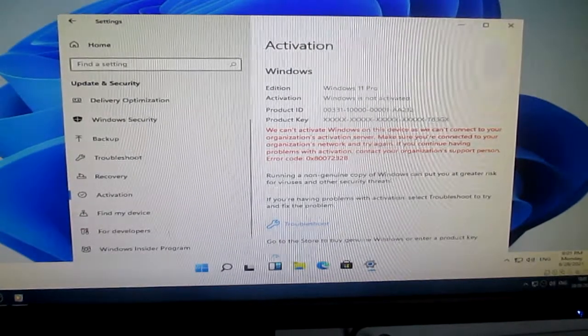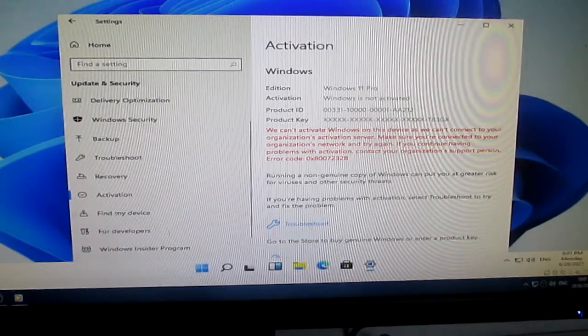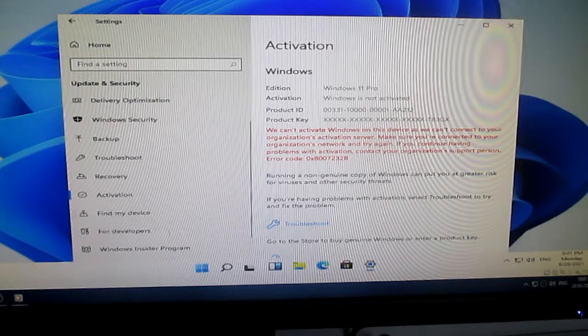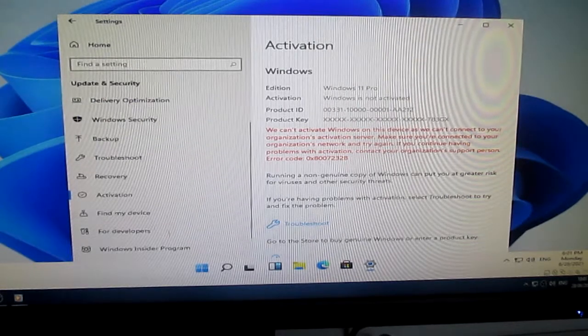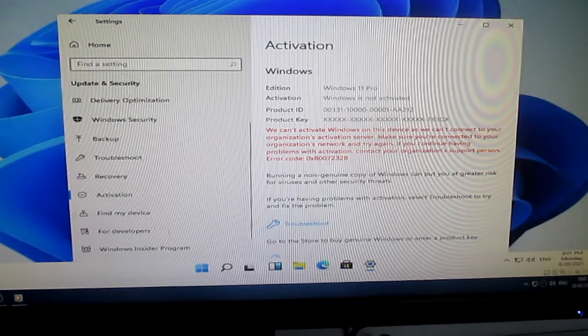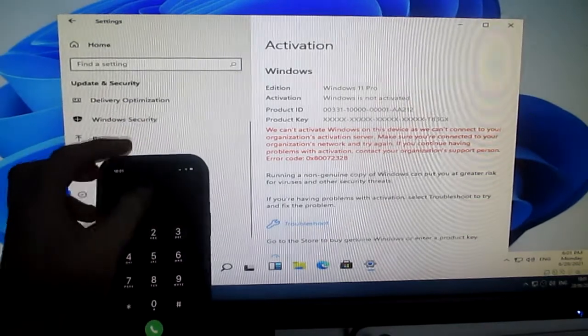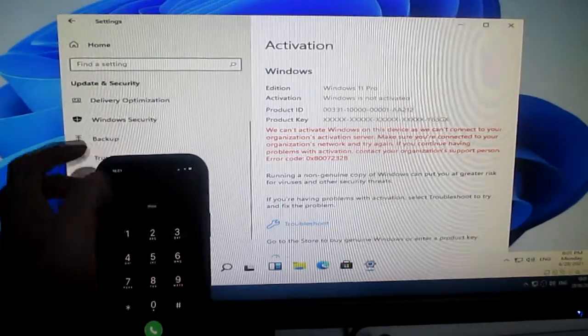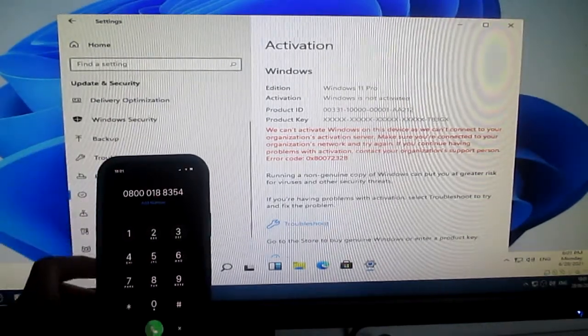What can I do about this? Oh yeah, I can just use Microsoft's phone support system. No problem.